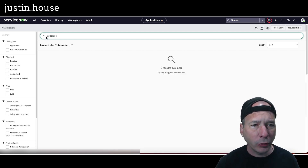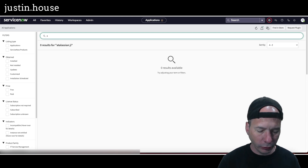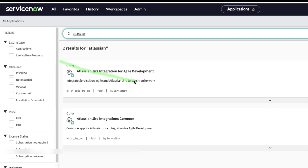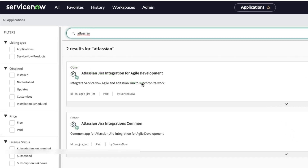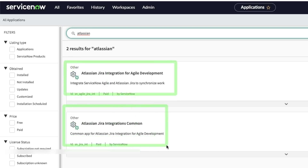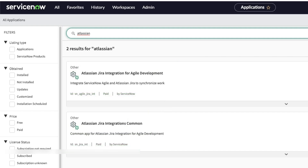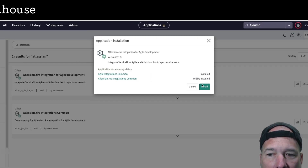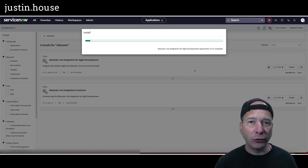Once all that's good, search for Atlassian Jira Integration for Agile Development — that means we're going to integrate Jira with the agile development side of ServiceNow. That doesn't mean we can't do incidents, problems, change, or other records — I'll show that in a future video. Right now we need to get this installed, which will automatically install the Atlassian Jira Integrations Common plugin. I'm going to hit install and there's a prompt confirming agile is installed — it will also install that common plugin. Let's go ahead and hit install.